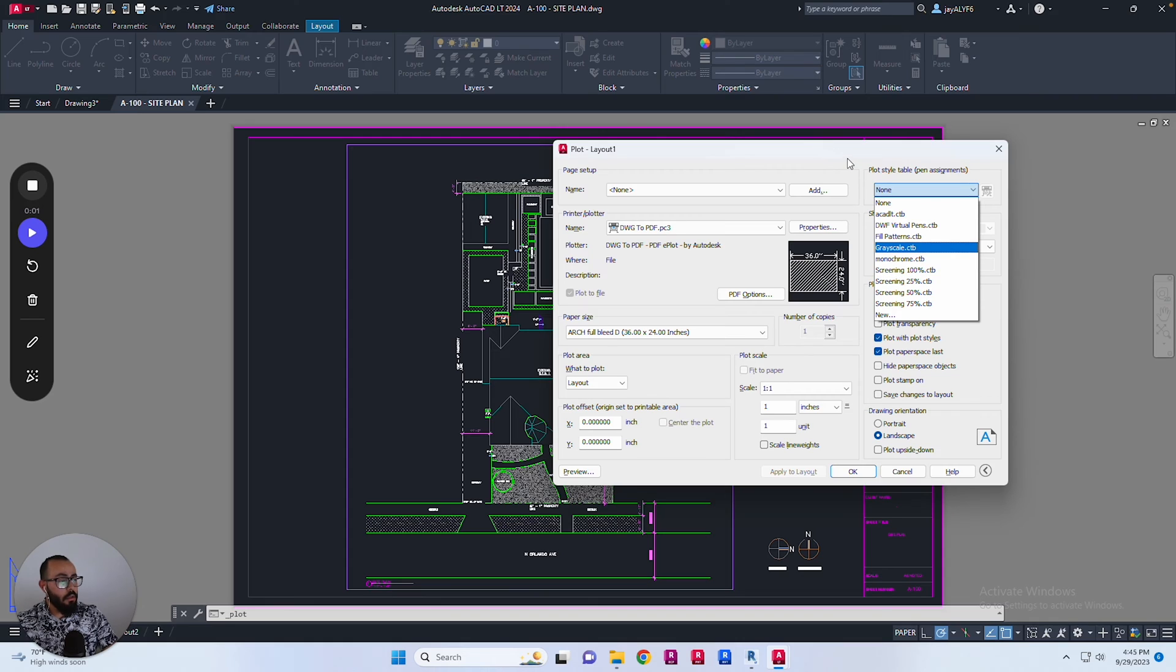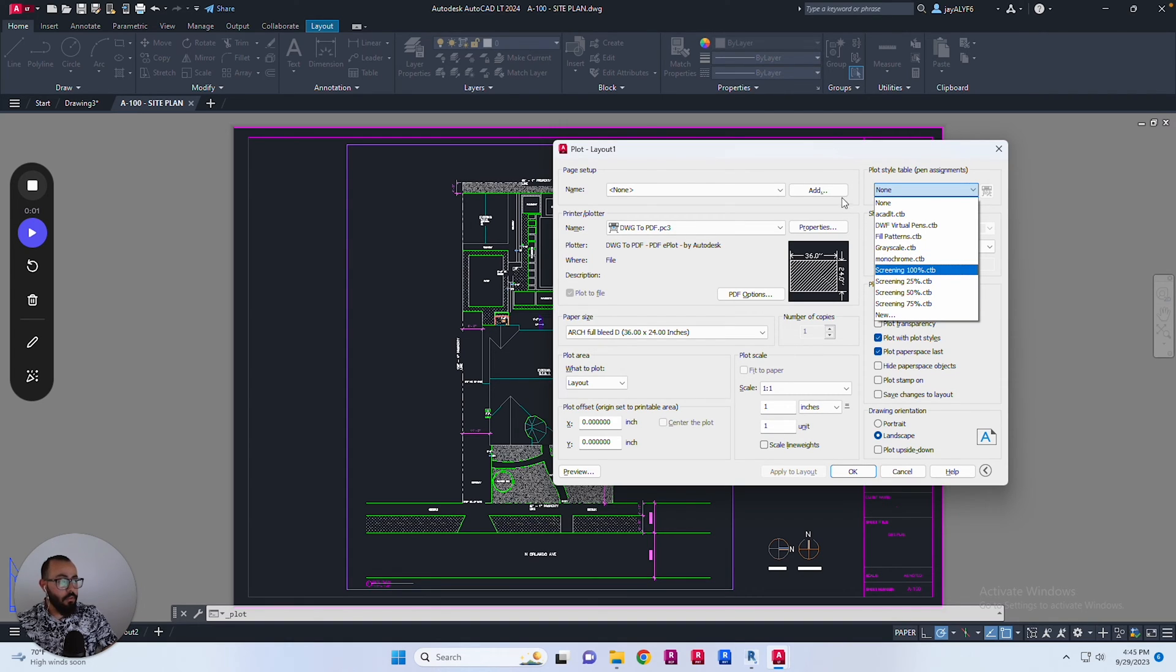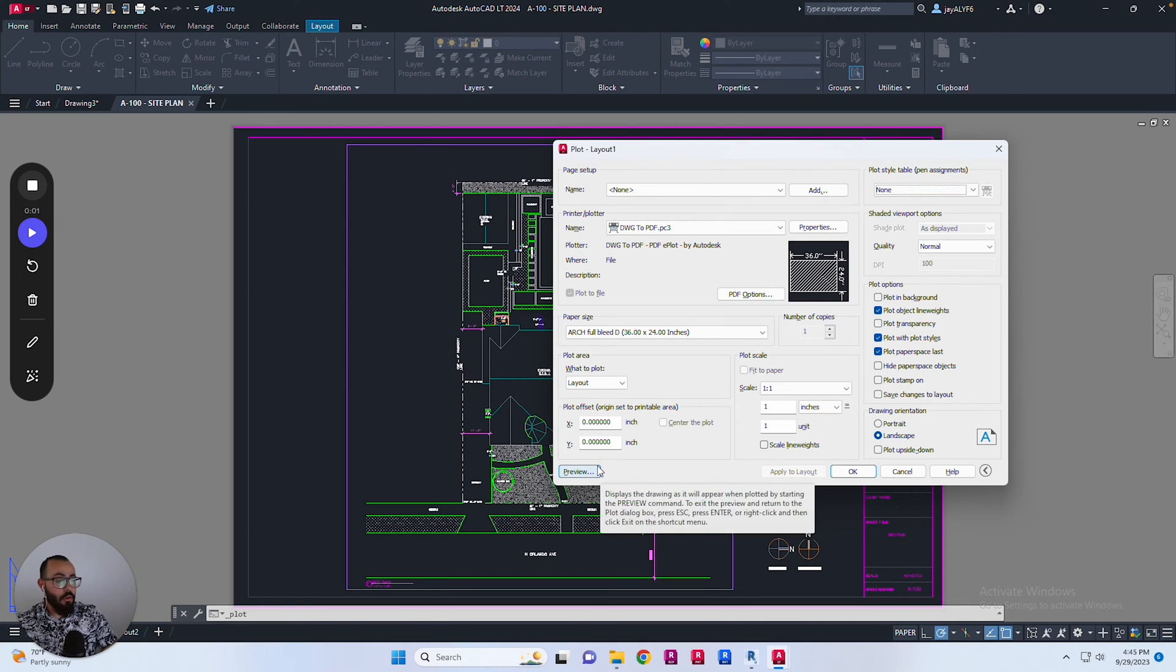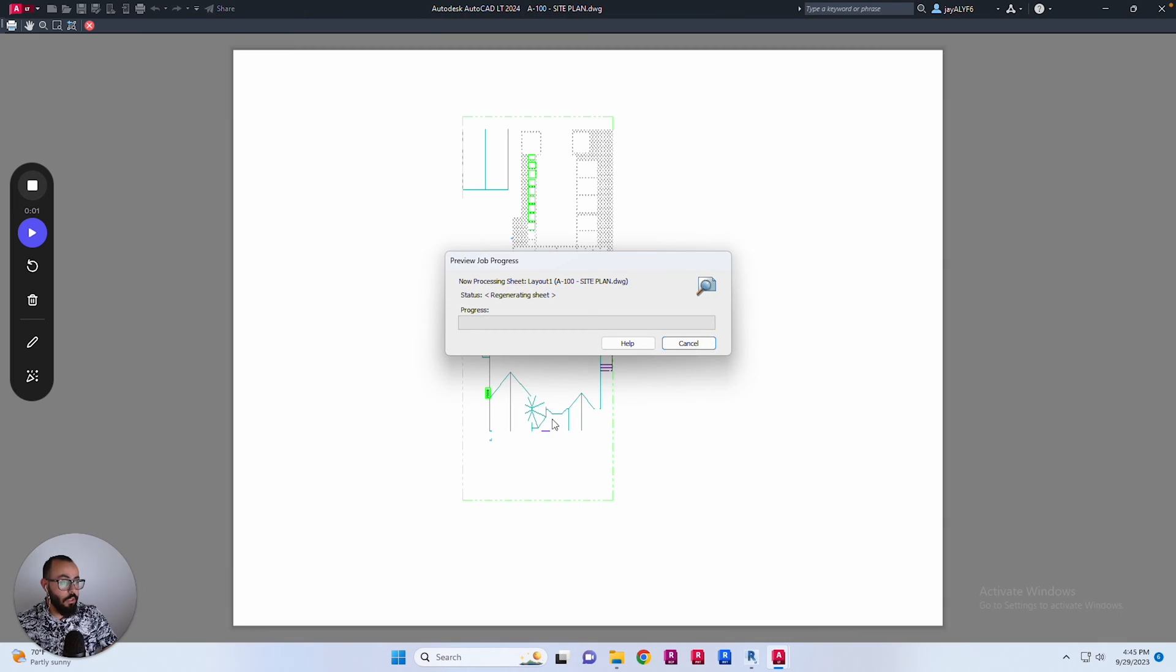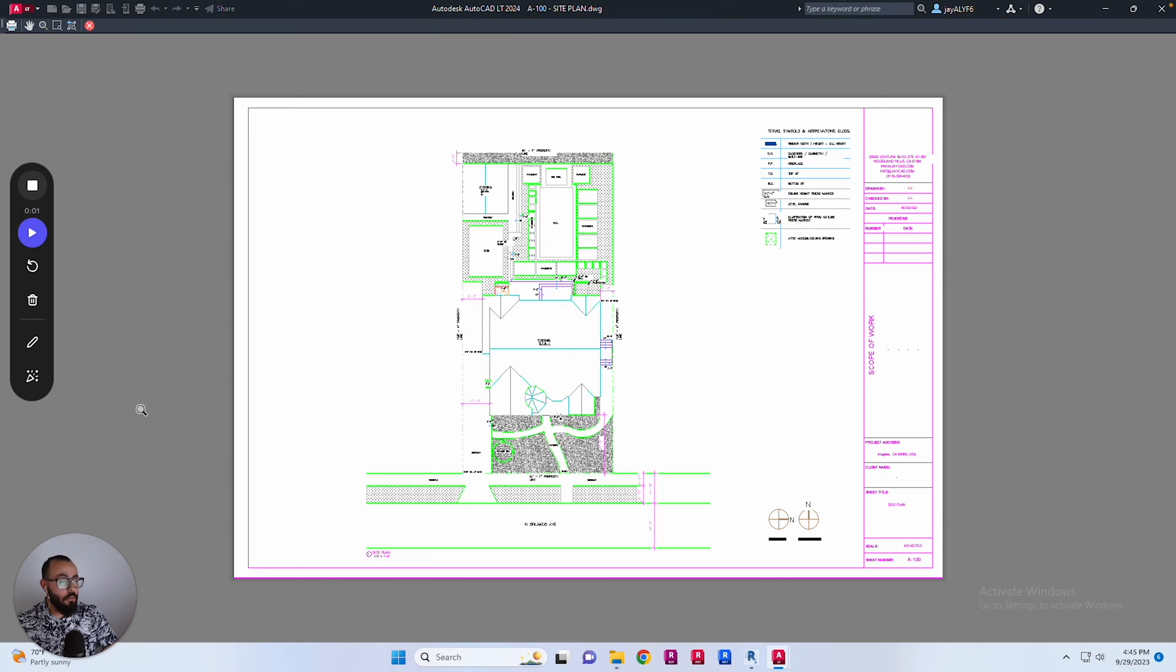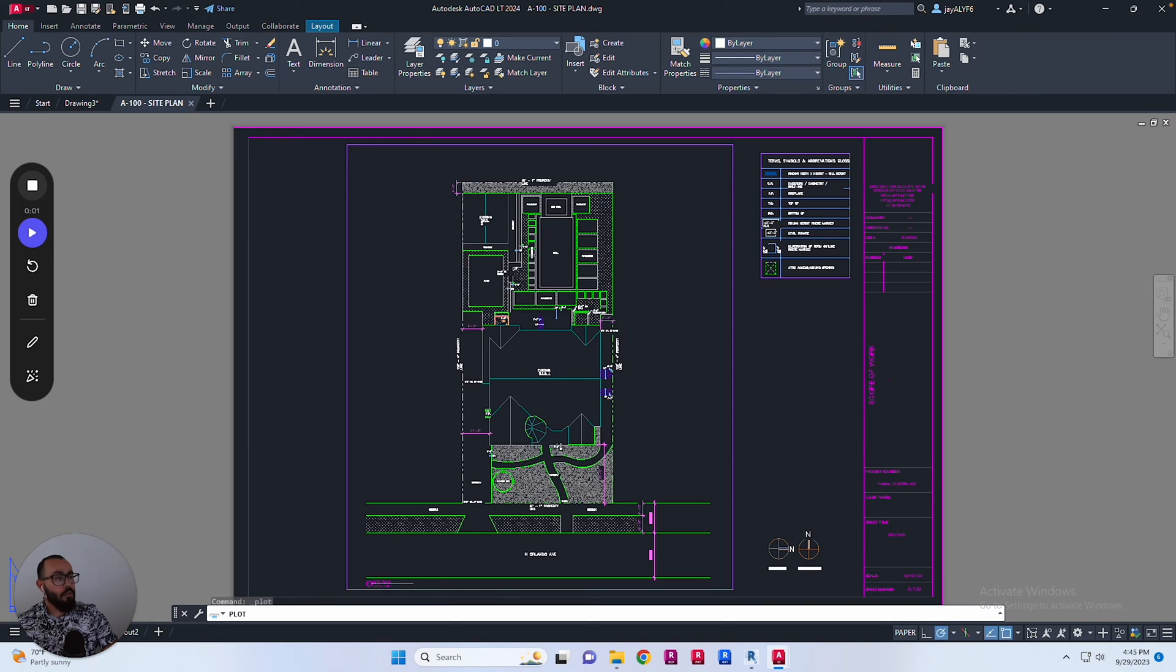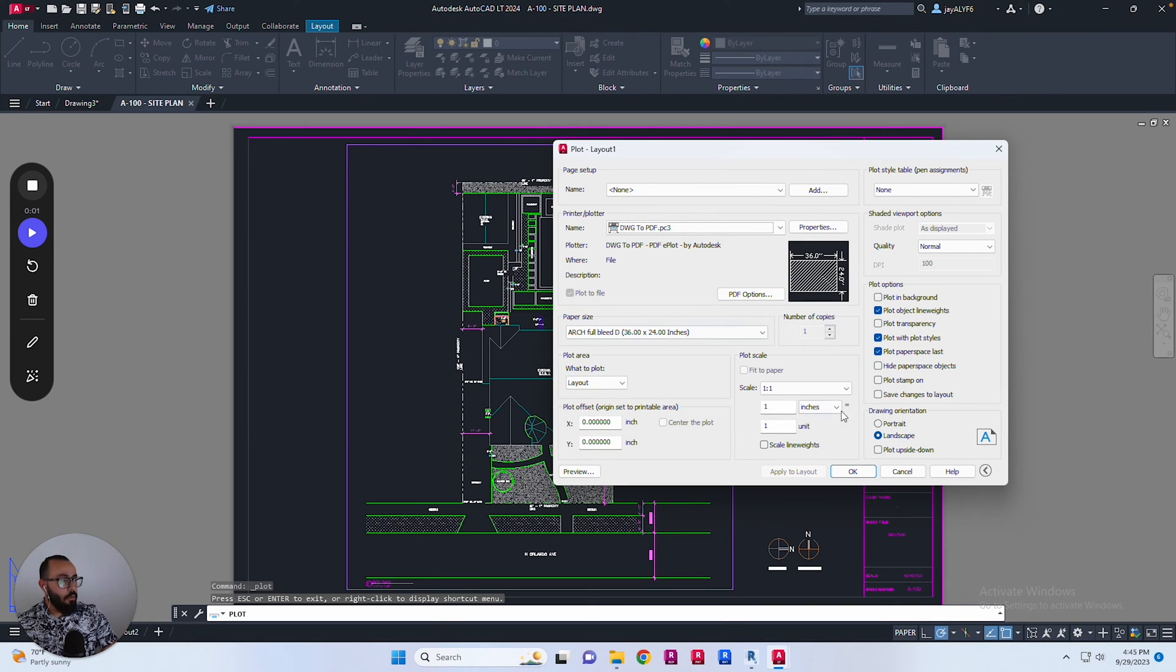I can create a new one but that's not the topic of this video. The end result is I would like this drawing to print out in black and white instead of being colored, using the settings I have in the CTB file.